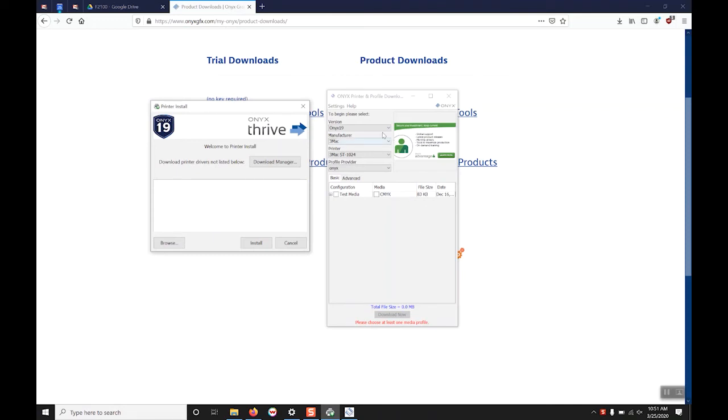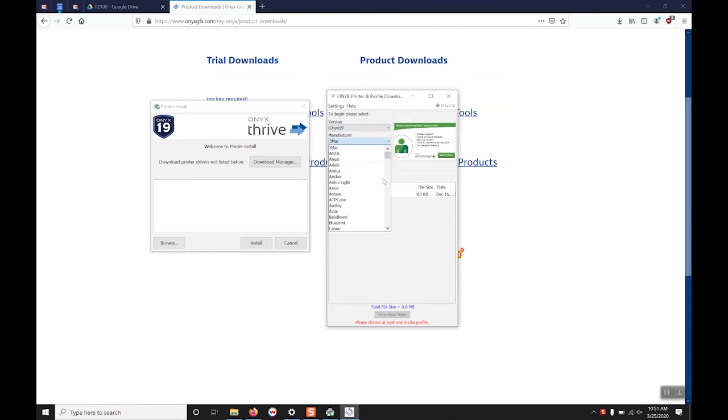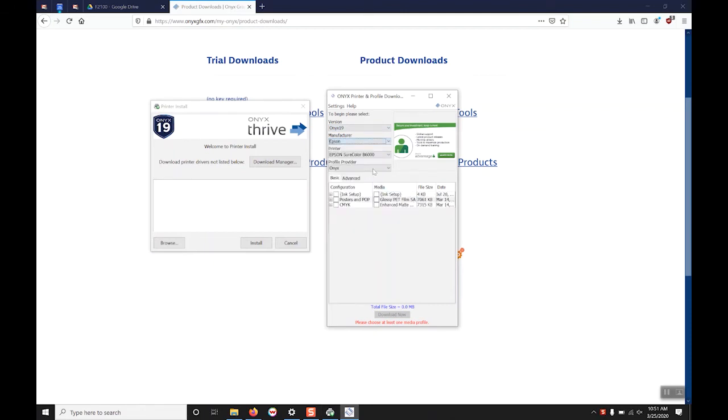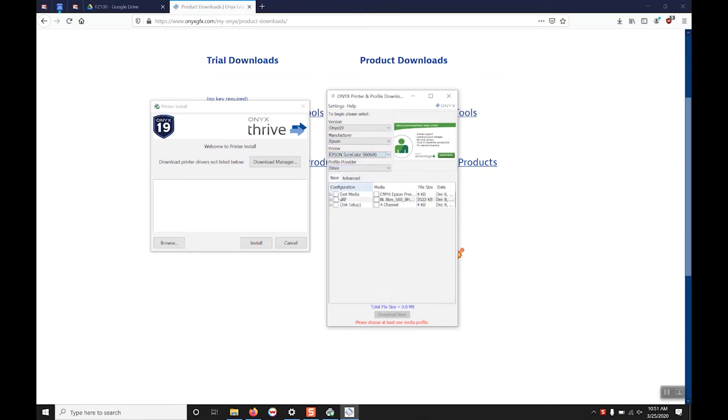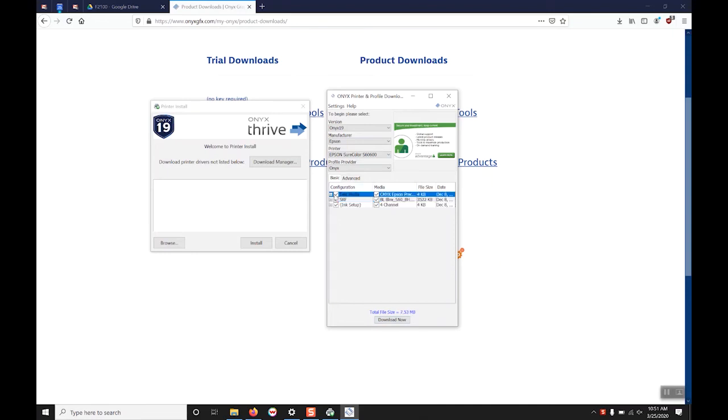In the download manager you will select the correct version of Onyx, the correct manufacturer of the printer you want to install, and the correct printer model. In this case we will do an S60-600 by Epson. Select the medias you want to download and select download now.